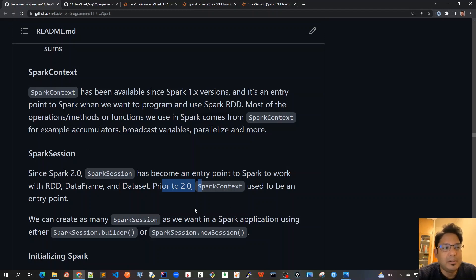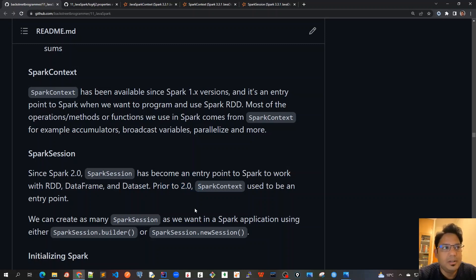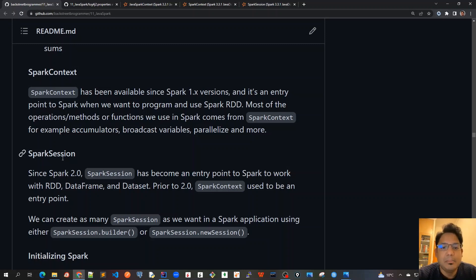Going forward, because we are using Spark version 3.3.1, we should always use SparkSession, and there can be multiple SparkSessions for the same JVM.